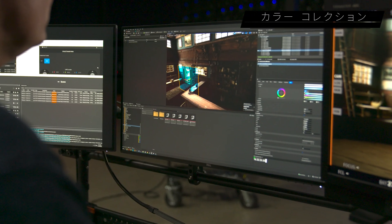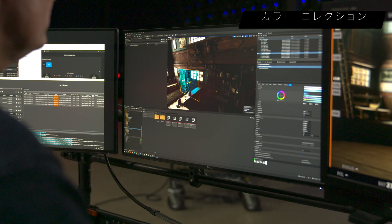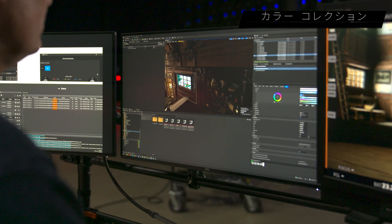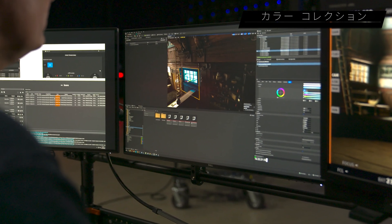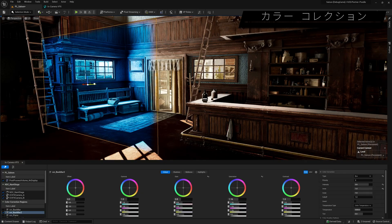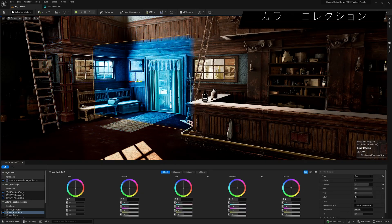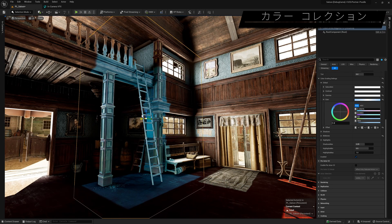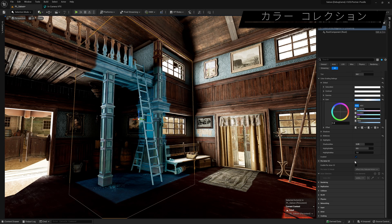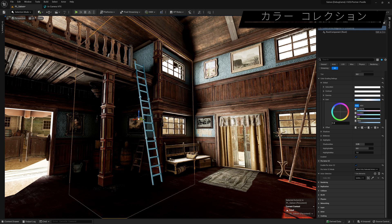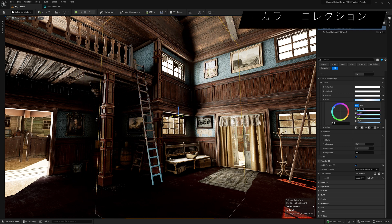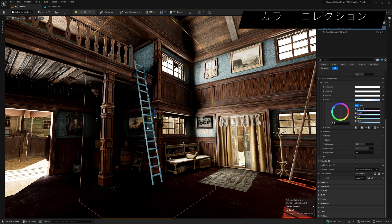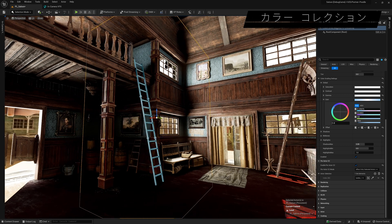Color corrections are critical to LED stage workflows, so the editor also provides access to new color correction windows, like power windows in gradient applications. You can also apply color corrections per actor, which reduces the need for complex masking.